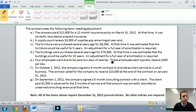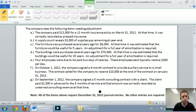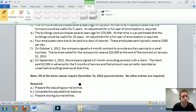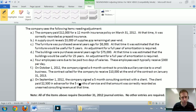The company has the following items needing adjustment — items A through H, that's seven items. Note: all of the items require December 31, 2012 journal entries. No other entries are required, so we're just doing adjusting journal entries here. Part A: prepare the adjusting journal entries — we'll do that in this section. Part B we'll do in the next section, and Part C in the third part of the video.